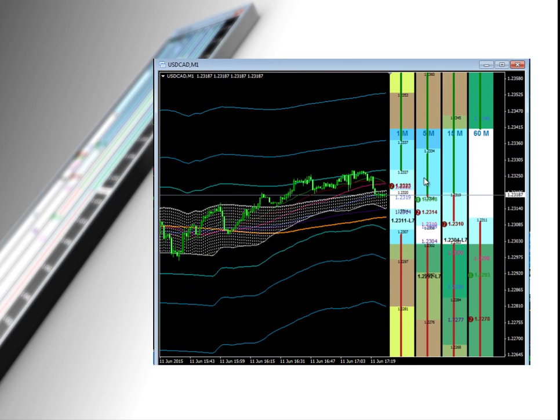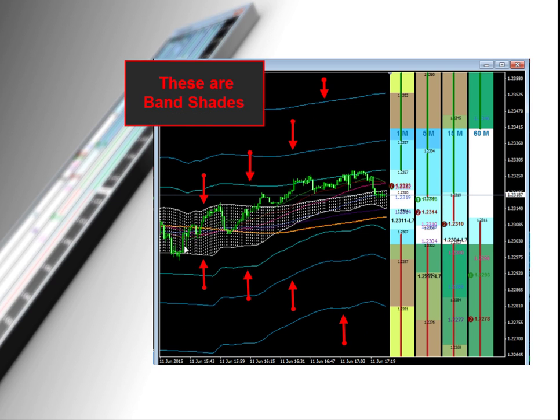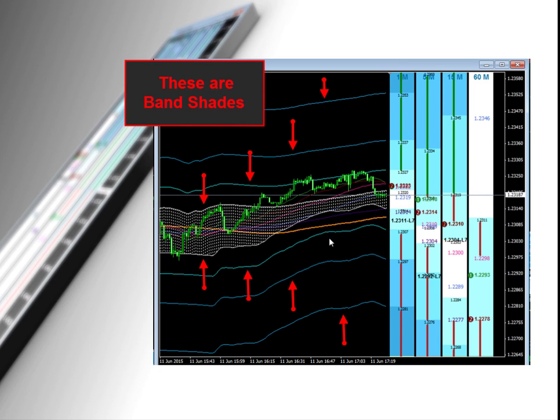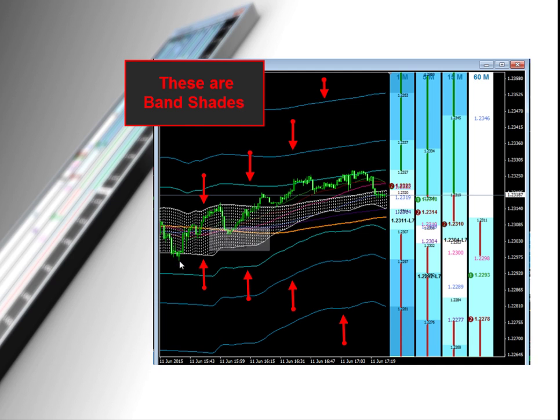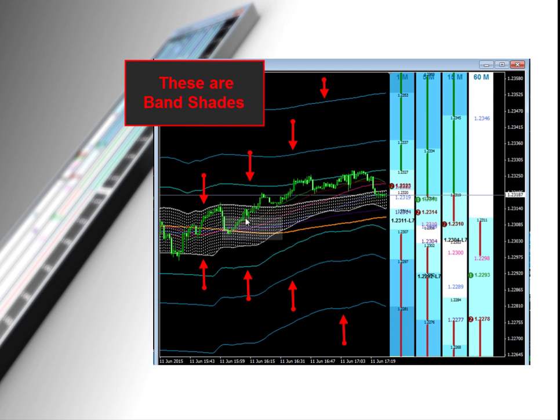Now, as you can see already, the white zone provides a good level of bounce. This is just a live chart. I'm not going back and trying to find examples that work. These levels are very good predictors of where price will bounce. And this is just on one time frame, a one minute time frame. But you can see, just by looking at the general price action, how, first of all, the band shades act as good support and resistance.